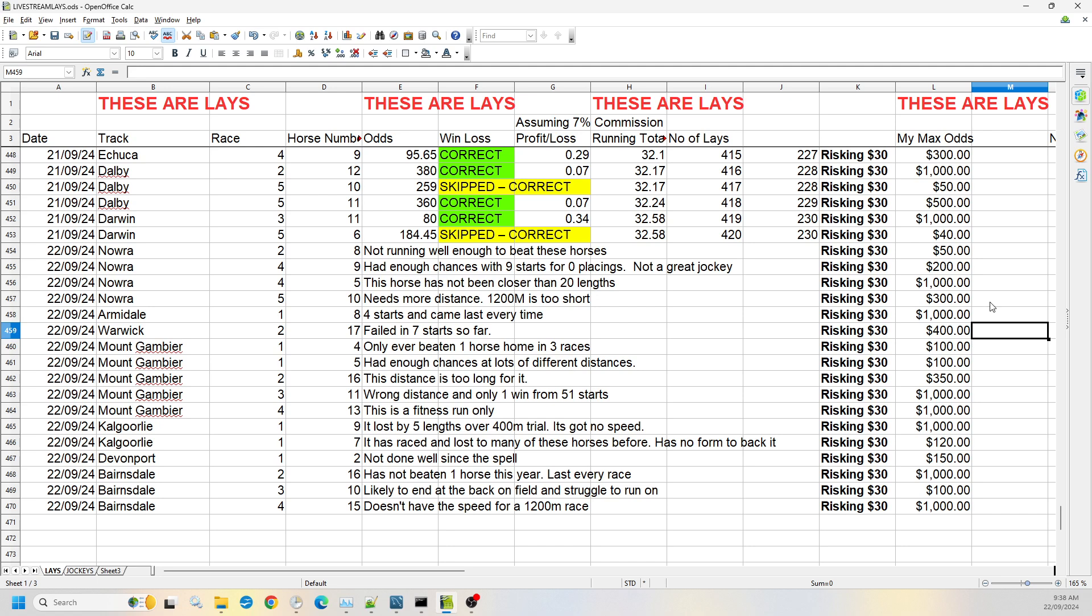Then we've got Warwick race two, number 17. It's failed in seven starts so far, and I'm willing to go up to $400 in the odds.